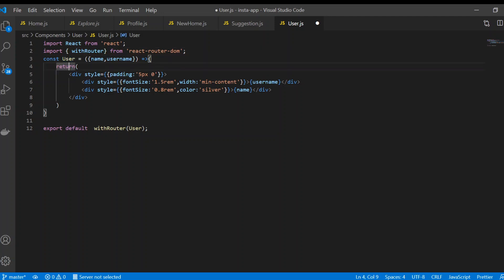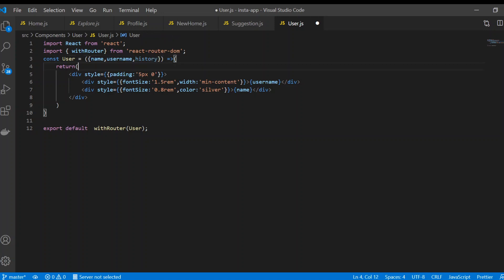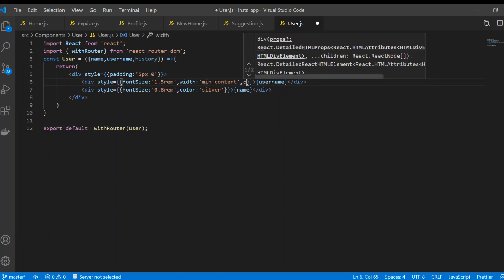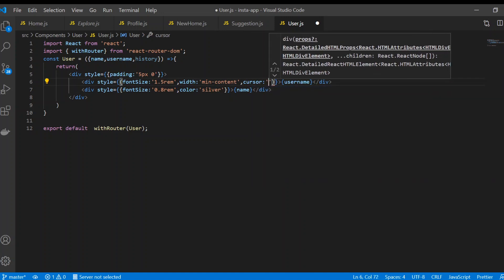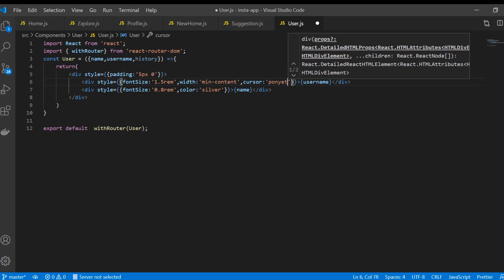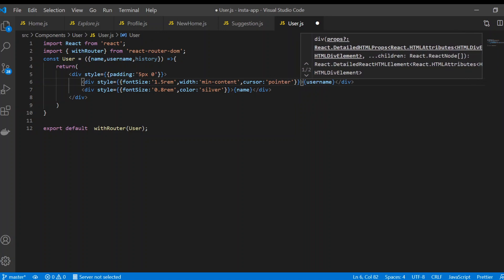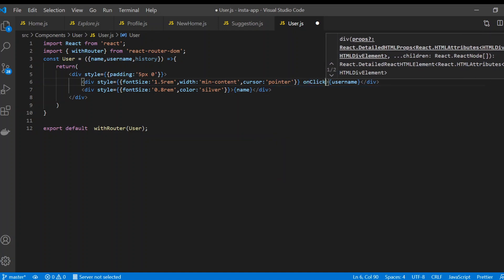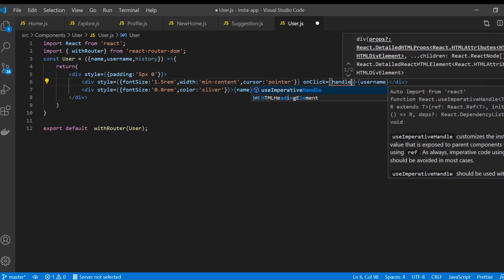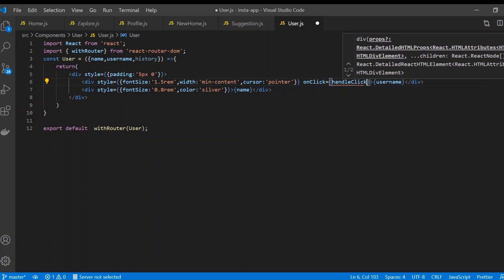We're going to pass the history prop here, and we're also going to set the cursor to be a pointer. We'll use an onClick event and call handleClick, which is our own method that I'm going to create.